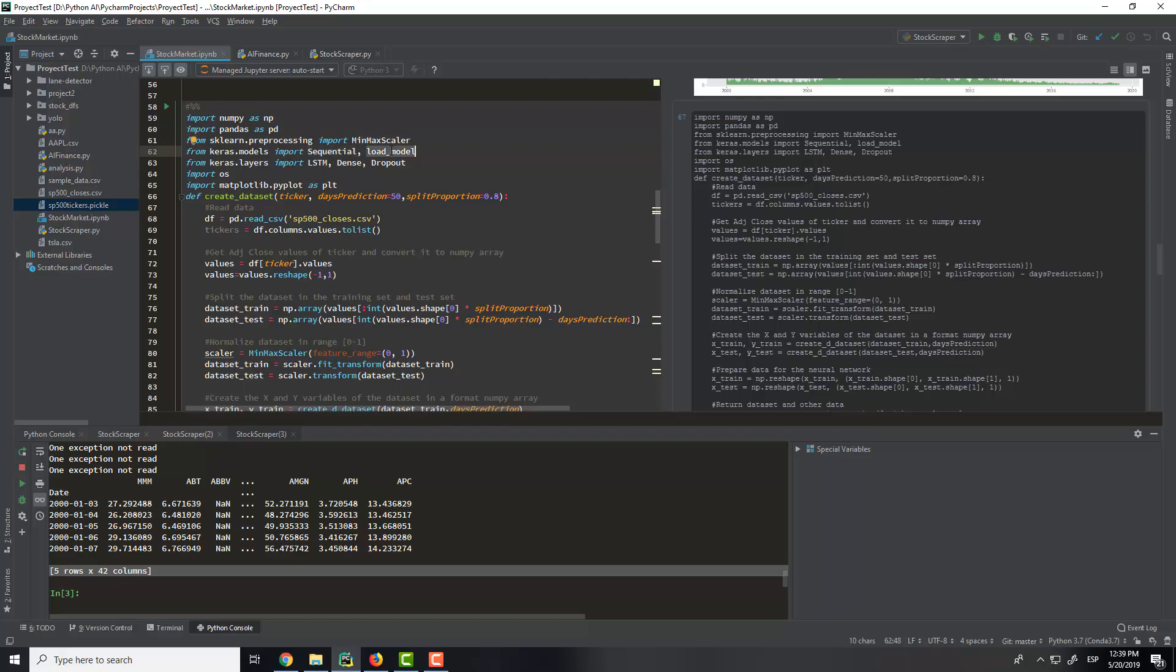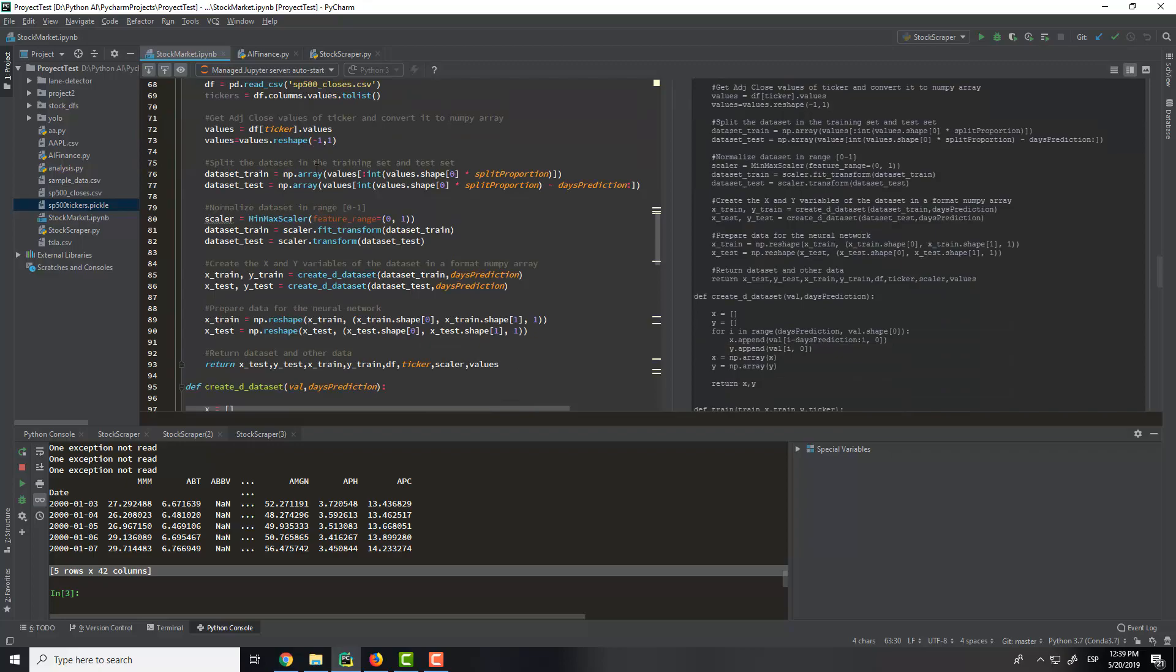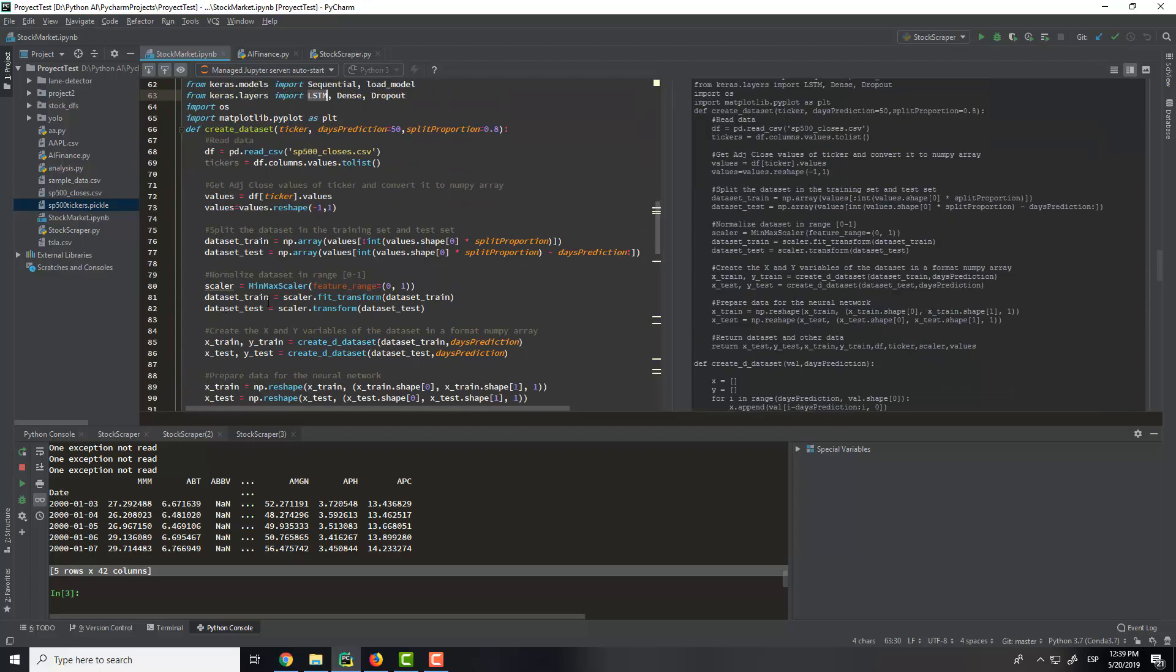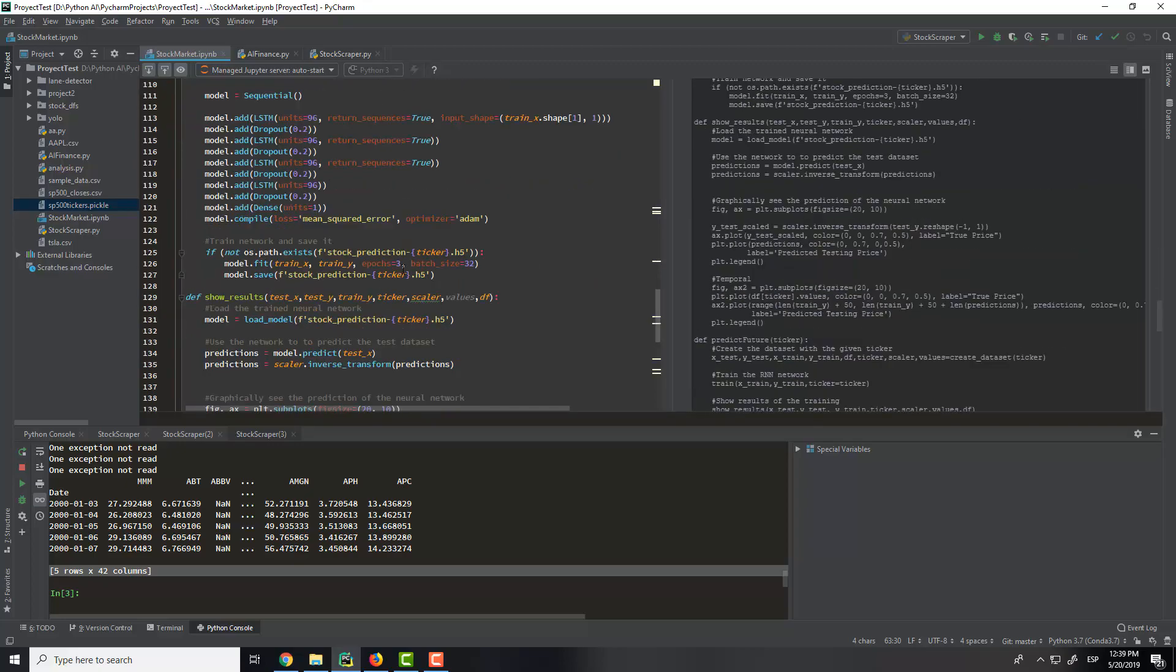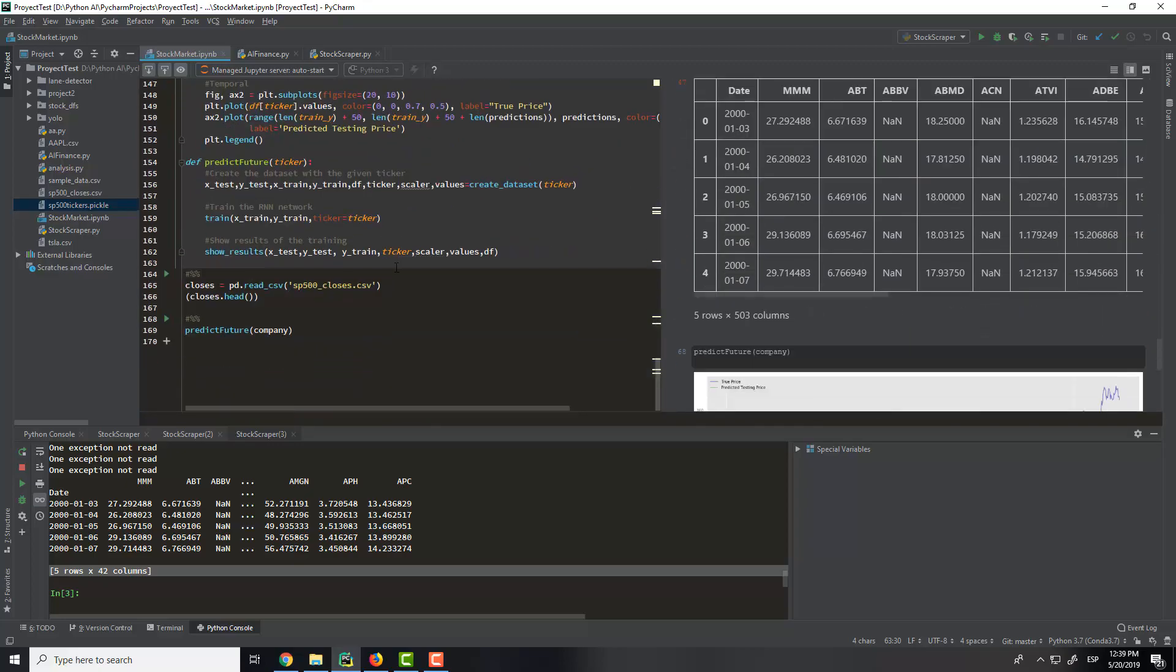We have this for the recurrent neural network, also to load the model, dropout layer, dense layer, and also the long short-term memory layer. So these are all the functions.